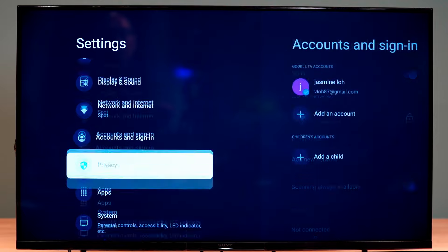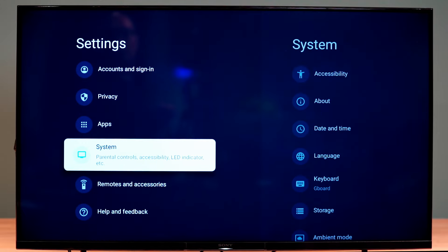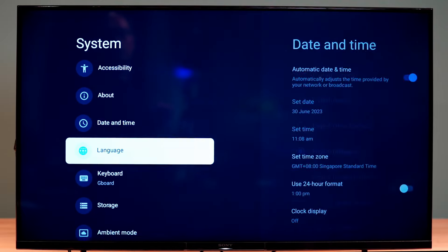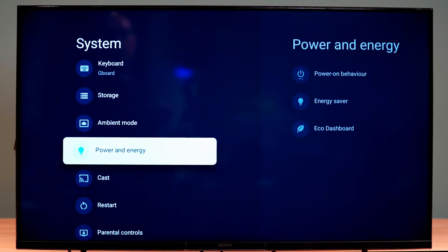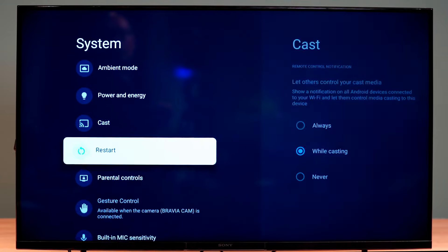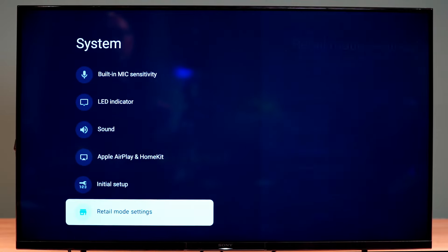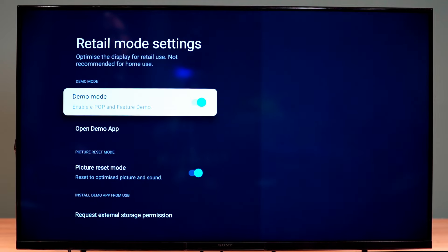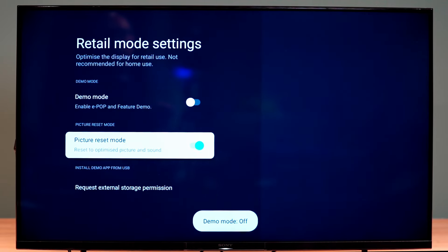Scroll down and select System. Under System, scroll down to select Retail Mode Settings. Set both the Demo Mode and Reset Picture Mode to Off.